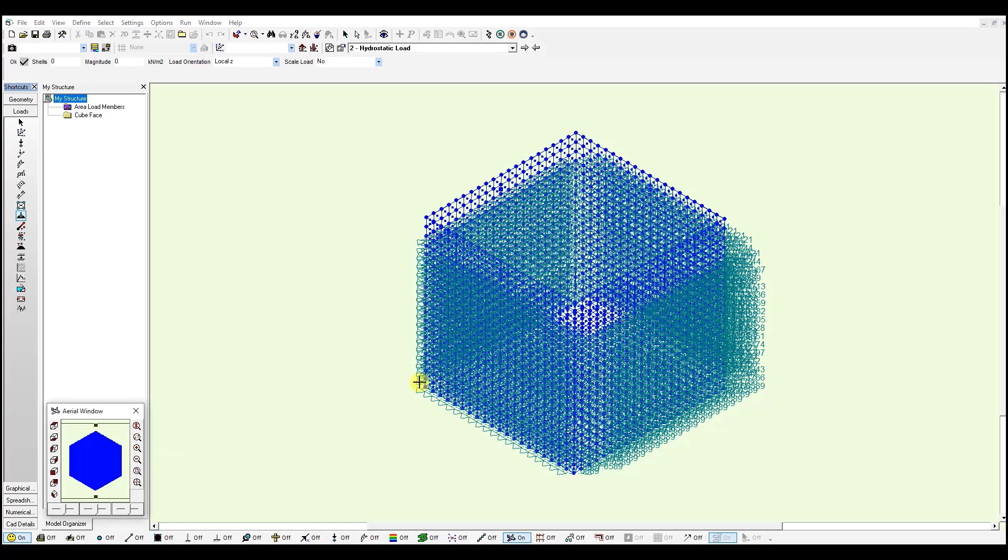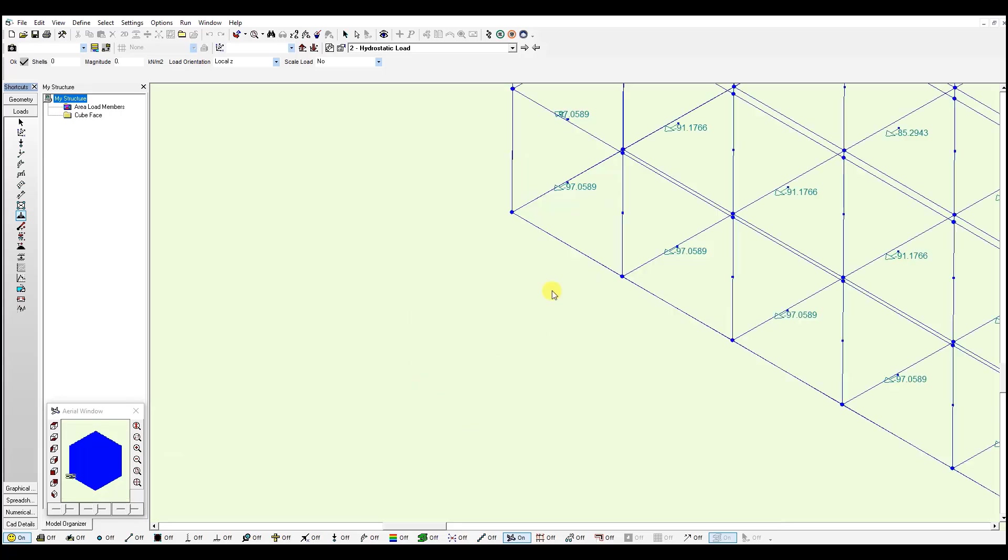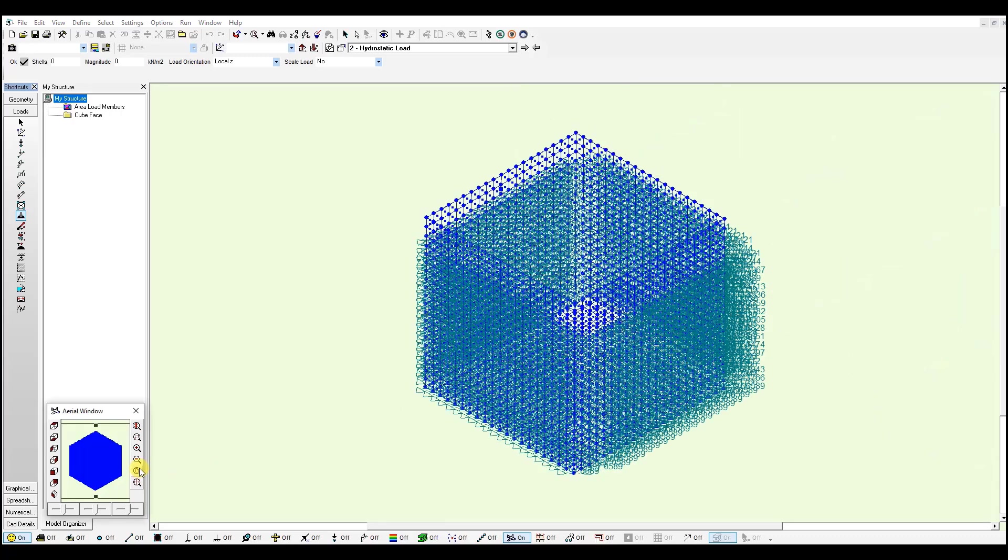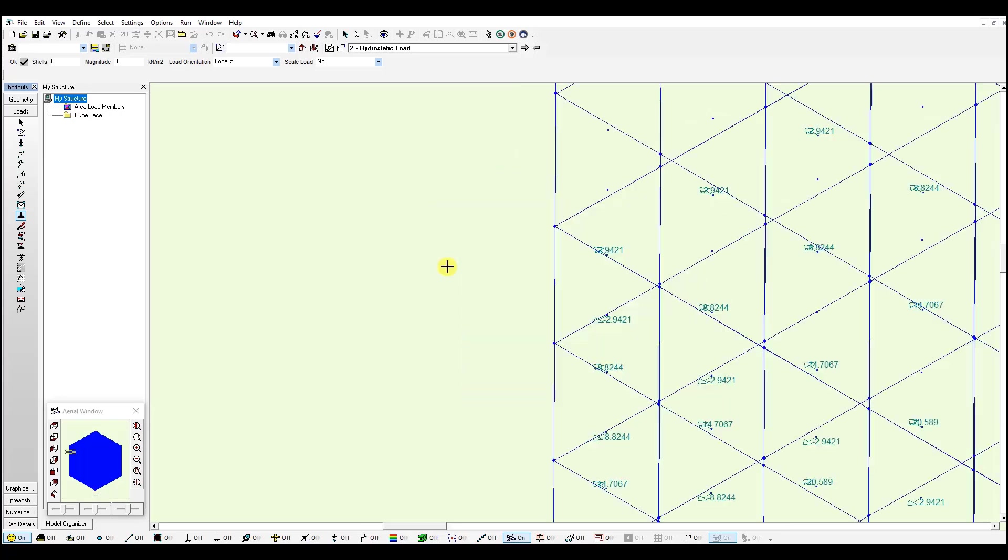We zoom in at the bottom. We'll see we have a value of minus 97 kN per meter square for these shells. And if we go to the top, right here, we can see a value of minus almost minus 3 kN per meter square for these shells.